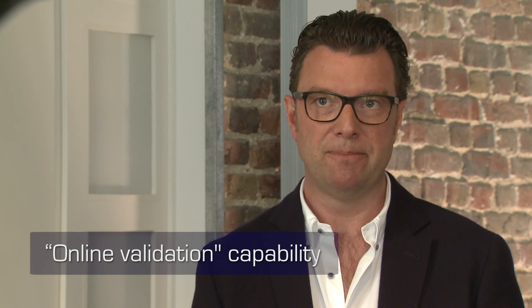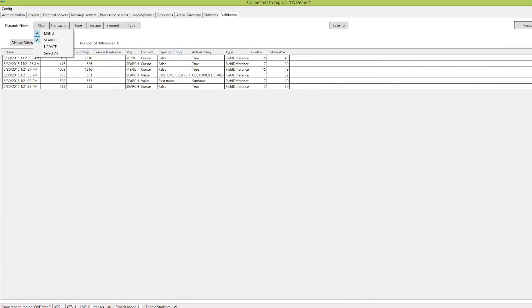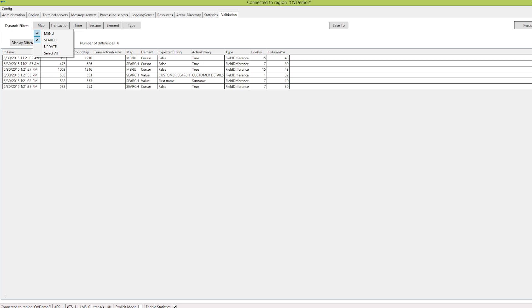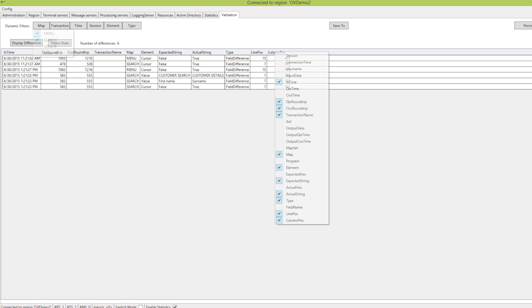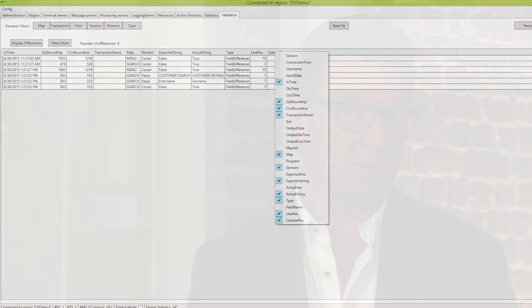For instance, RainCode Kix offers a unique online validation capability. Transactions are triggered both on the original and on the migrated environment, and the differences of behavior detected at the 3270 level are logged and reported. This allows for parallel runs on the entire migrated application for weeks or even months, with no extra cost, until one is entirely comfortable with the equivalence of behavior between the original and the migrated system.